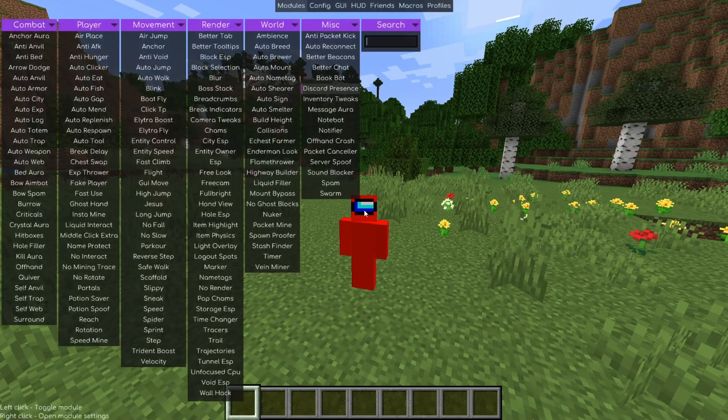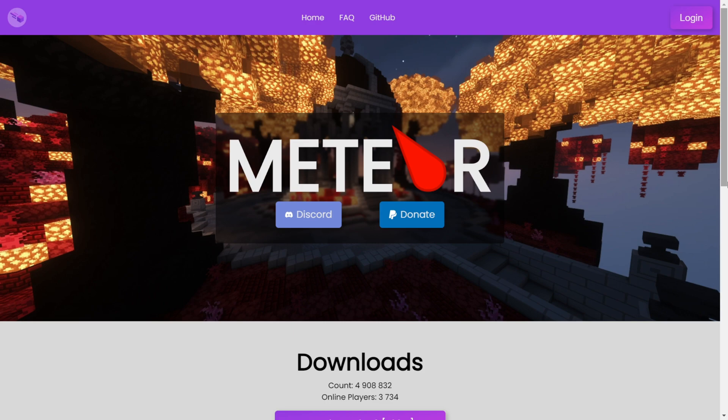I'm showing you how to get Meteor Client for 1.20.6. To get Meteor, you want to head over to their official website, MeteorClient.com.